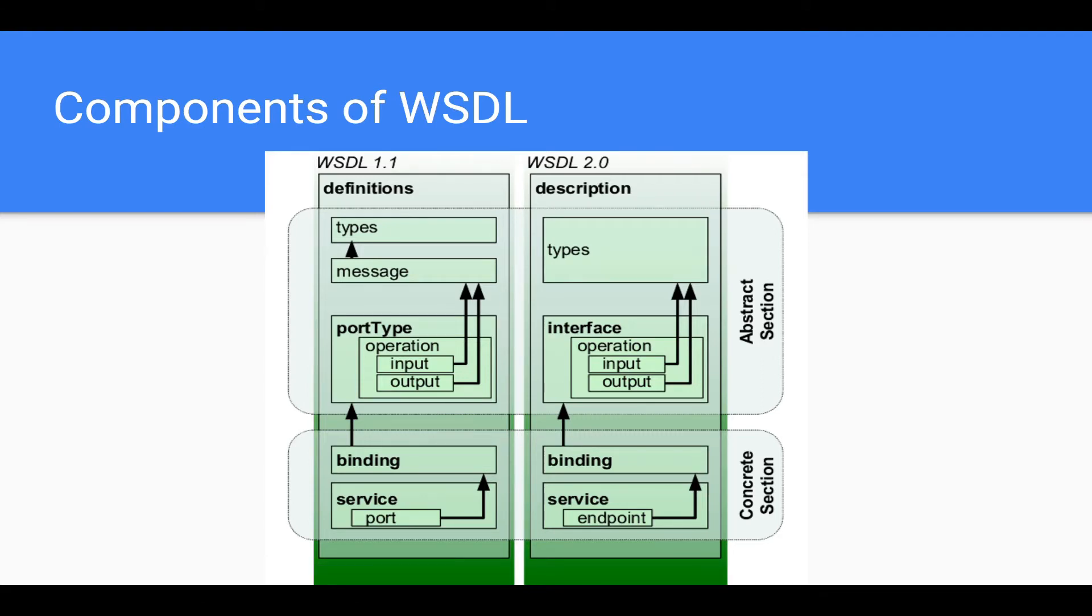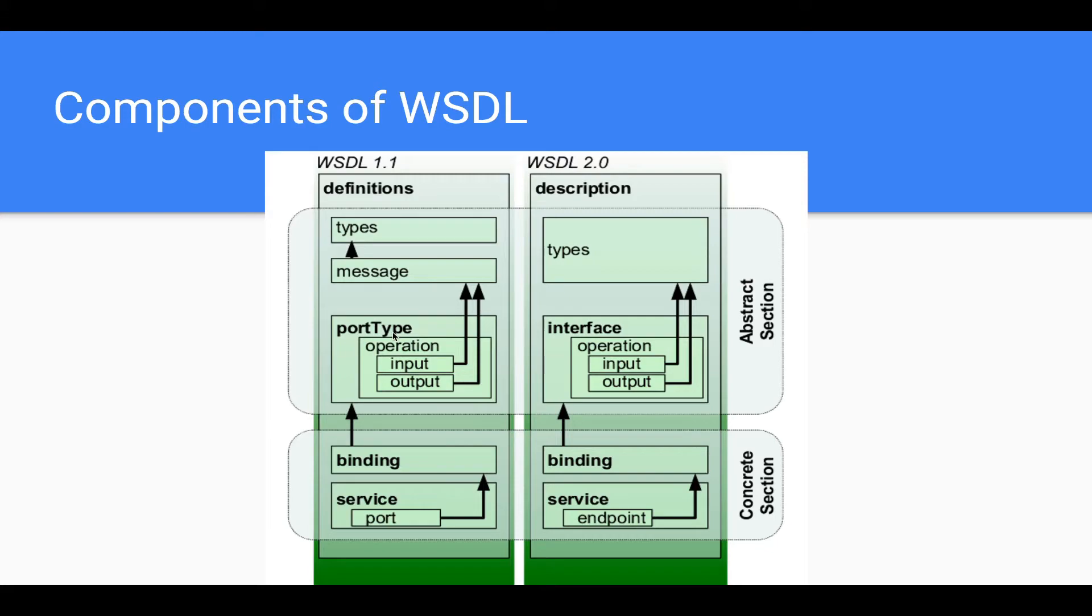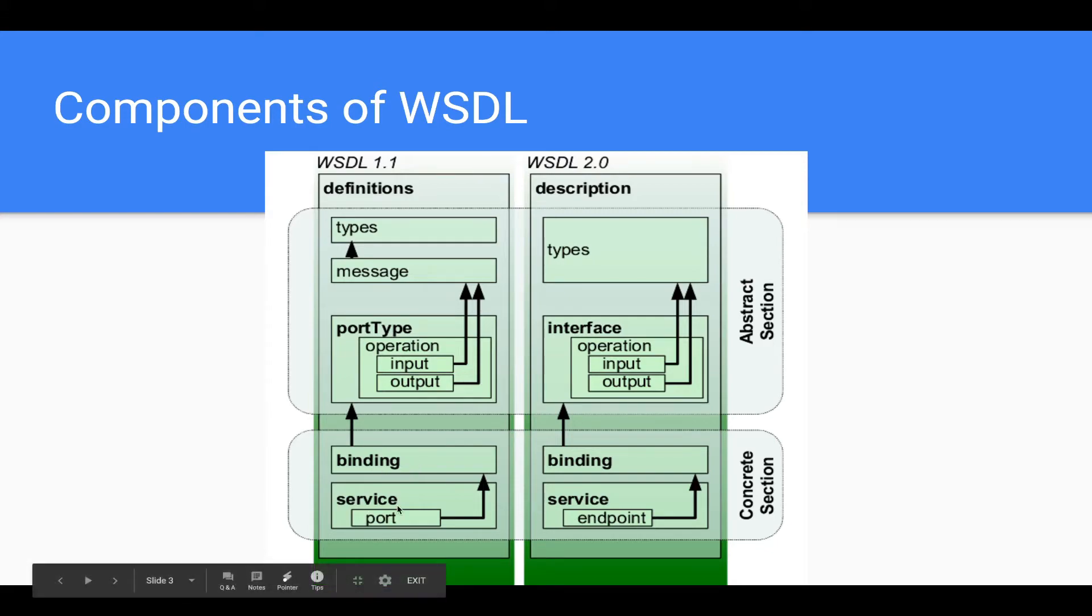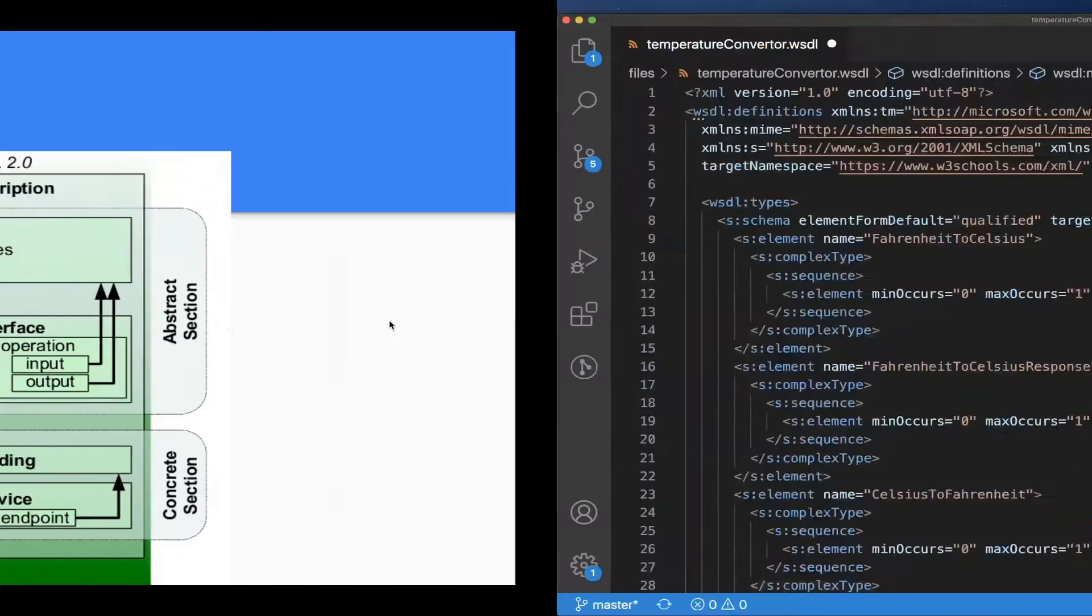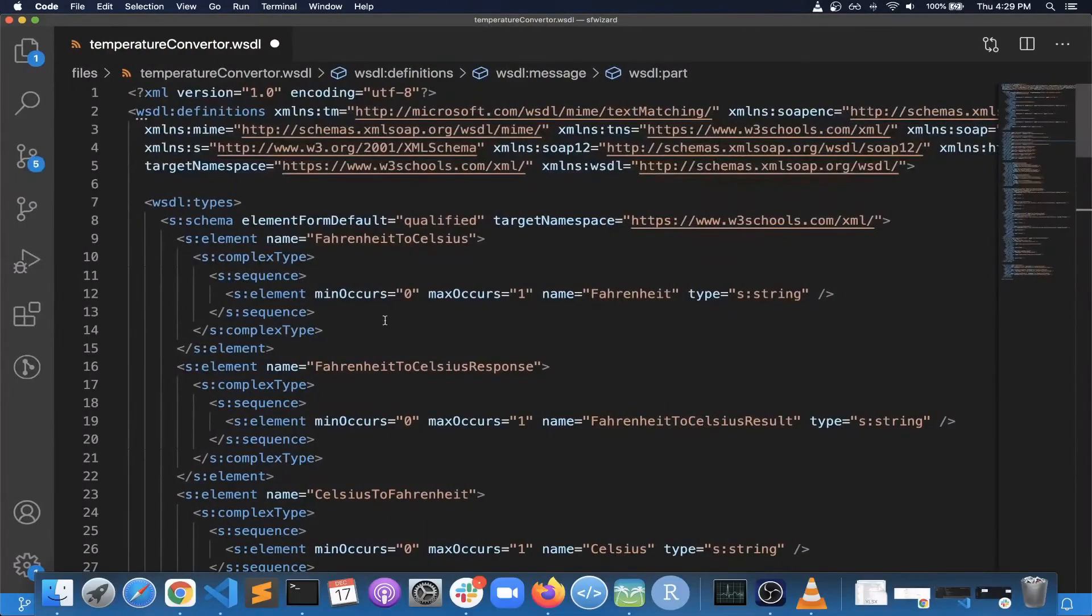We'll go through an actual example of a WSDL file, but before that, just keep these terms in memory. These are the different sections in WSDL: basically types, message, different port types, bindings, and services.